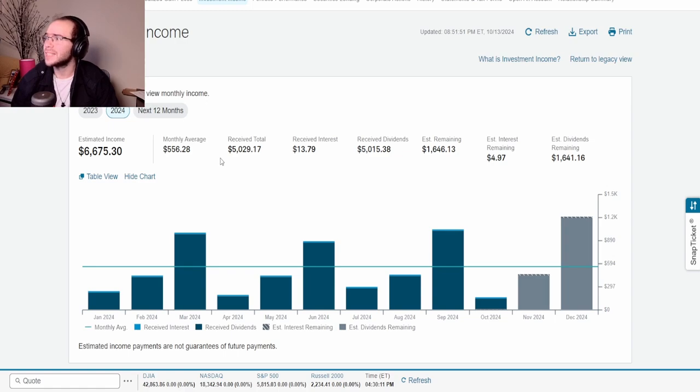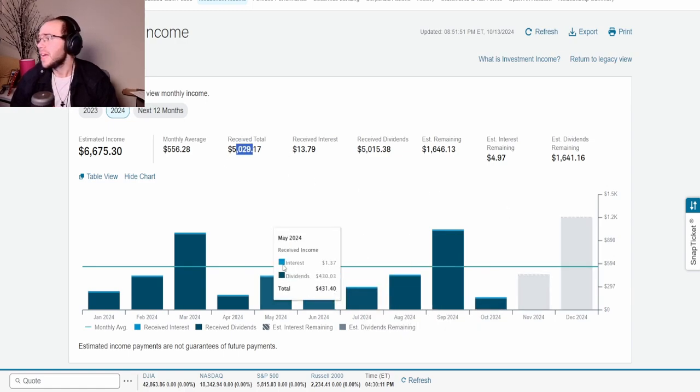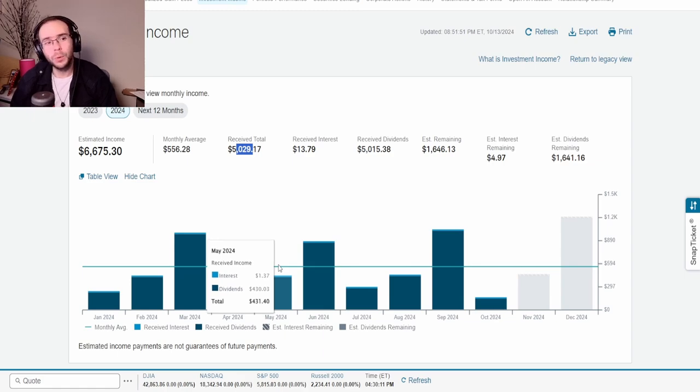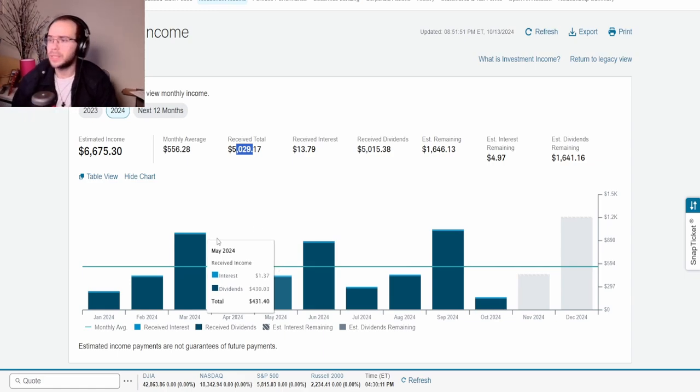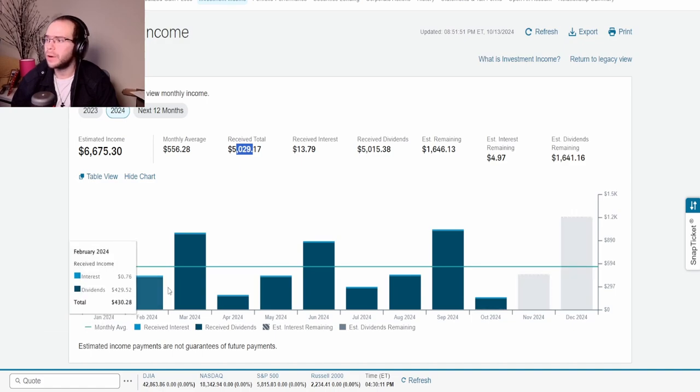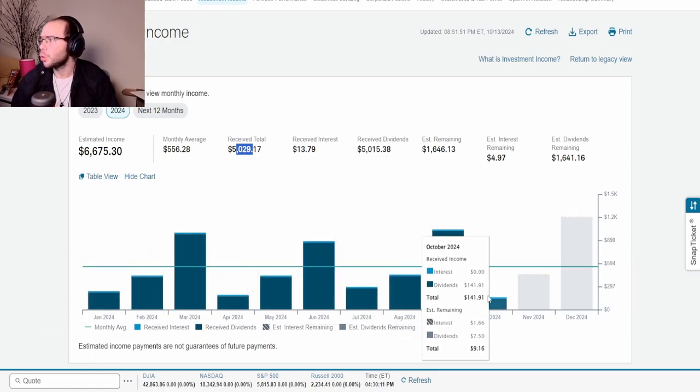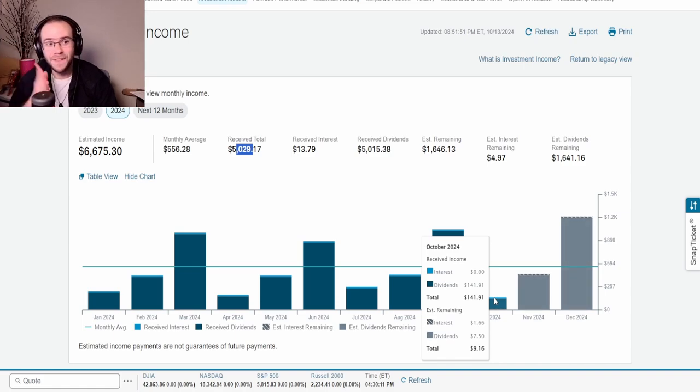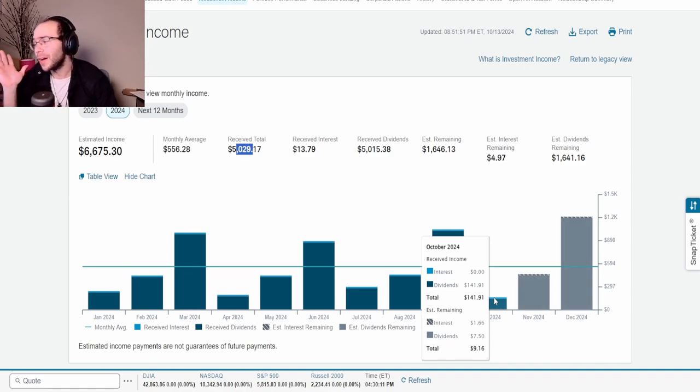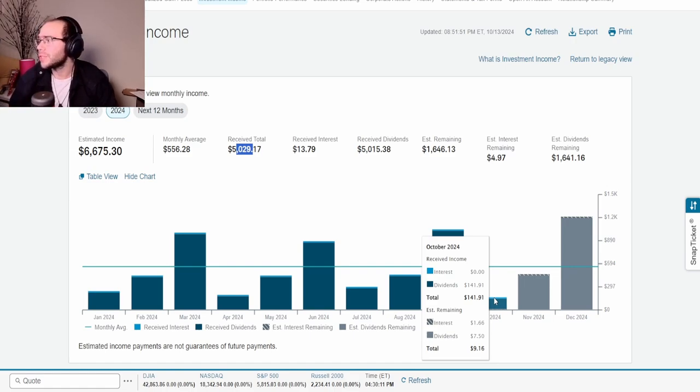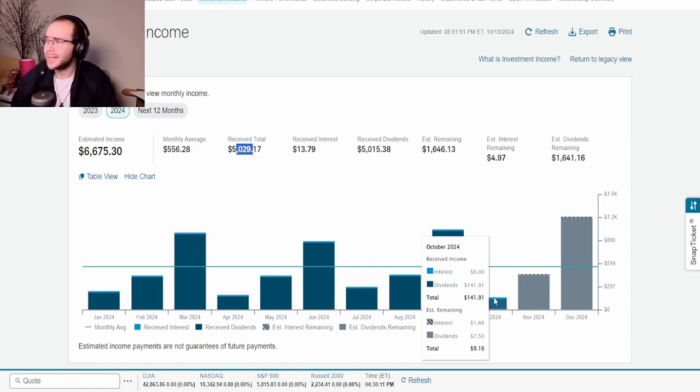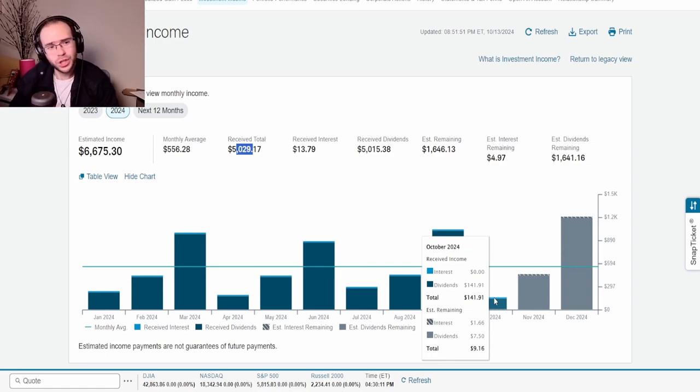When it comes to the dividends we can see that the current estimated income for the year is $6,675.30. For the monthly it is $556.28 and so far we have received $5,029. Now if you guys could see here the month of October is essentially done. Yeah, October is by far one of the slowest months when it comes to dividends. January, April, July, and October are by far the worst months in general.